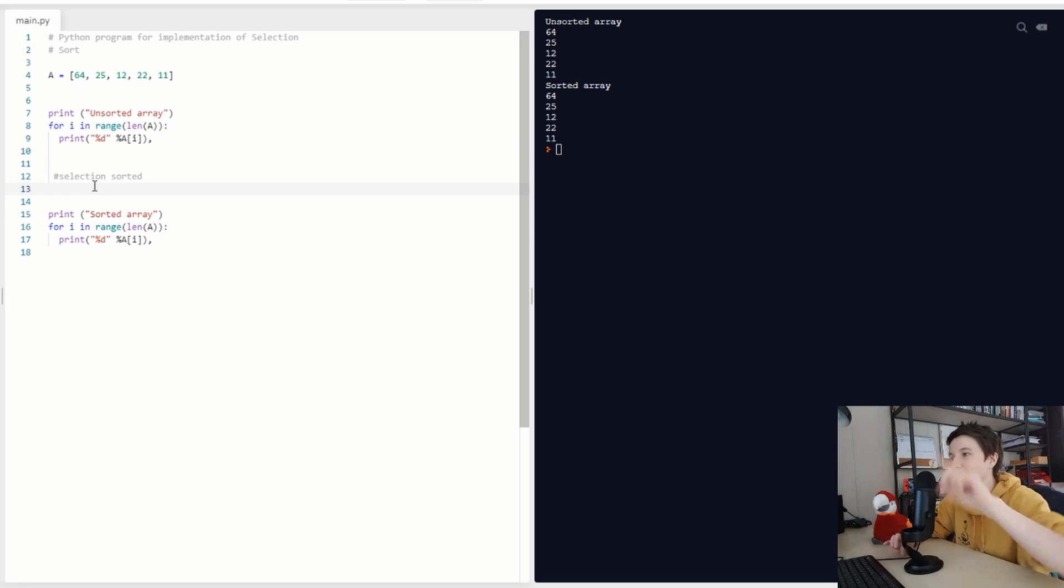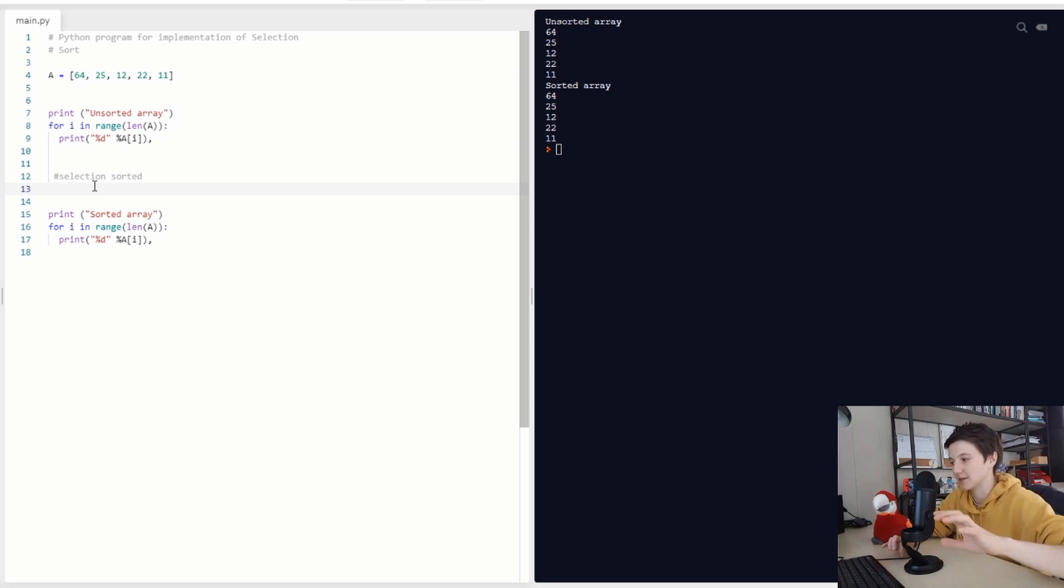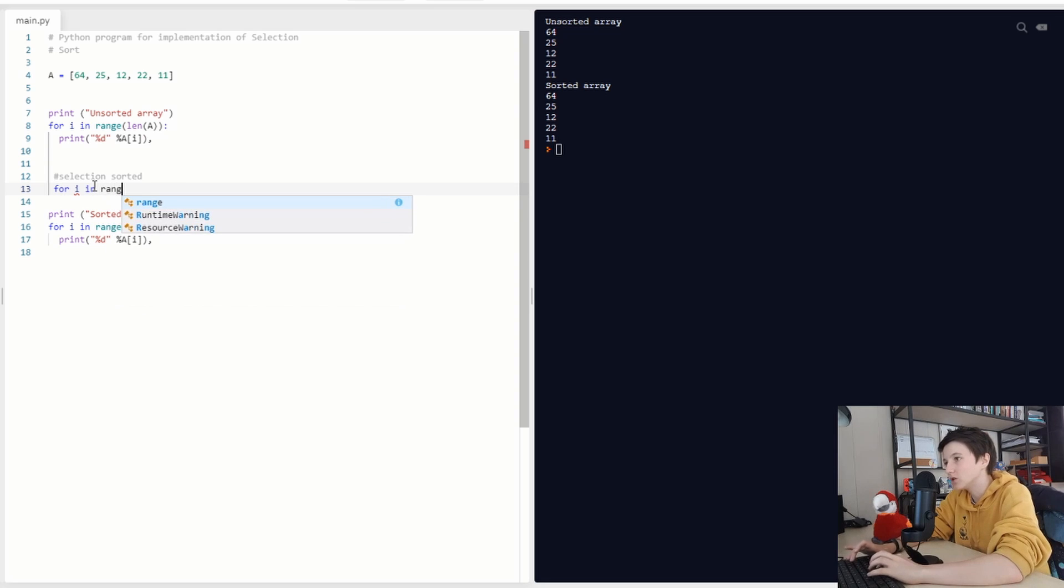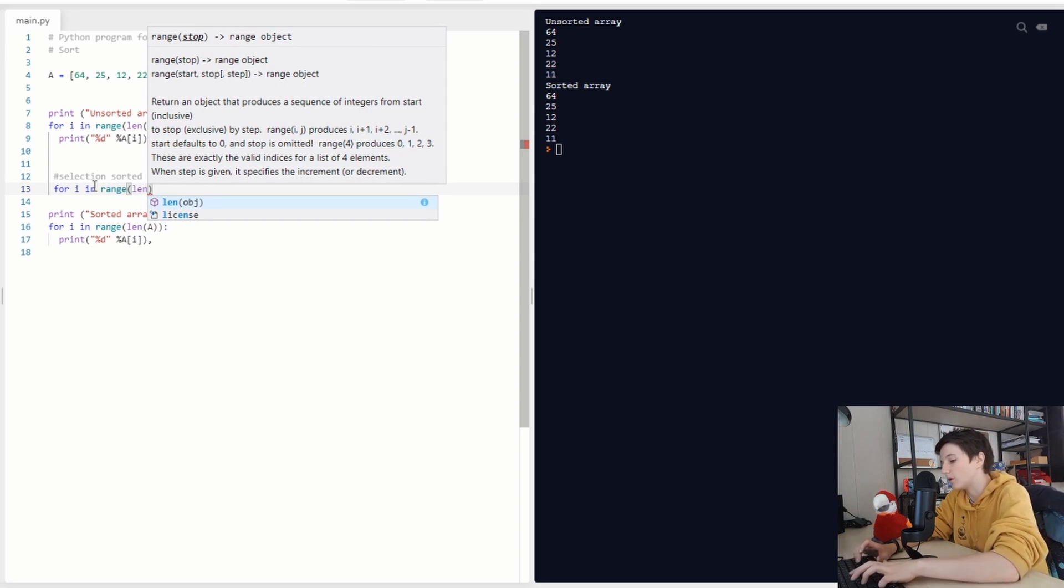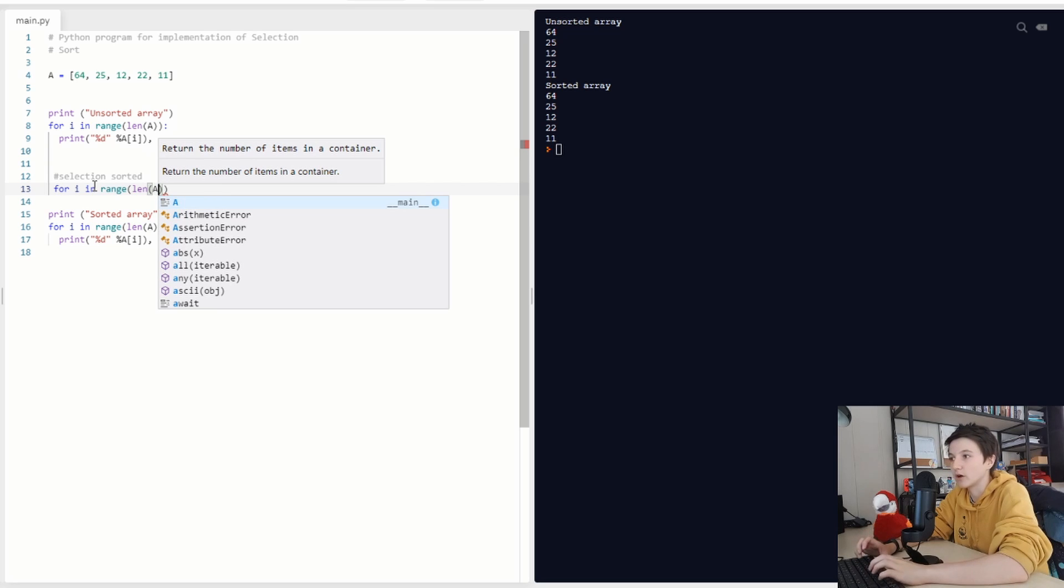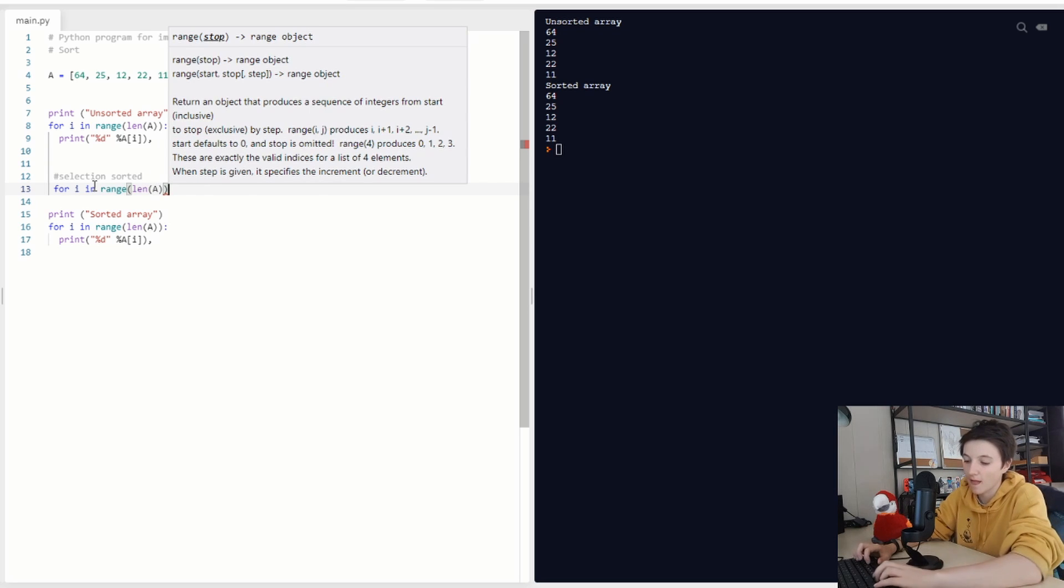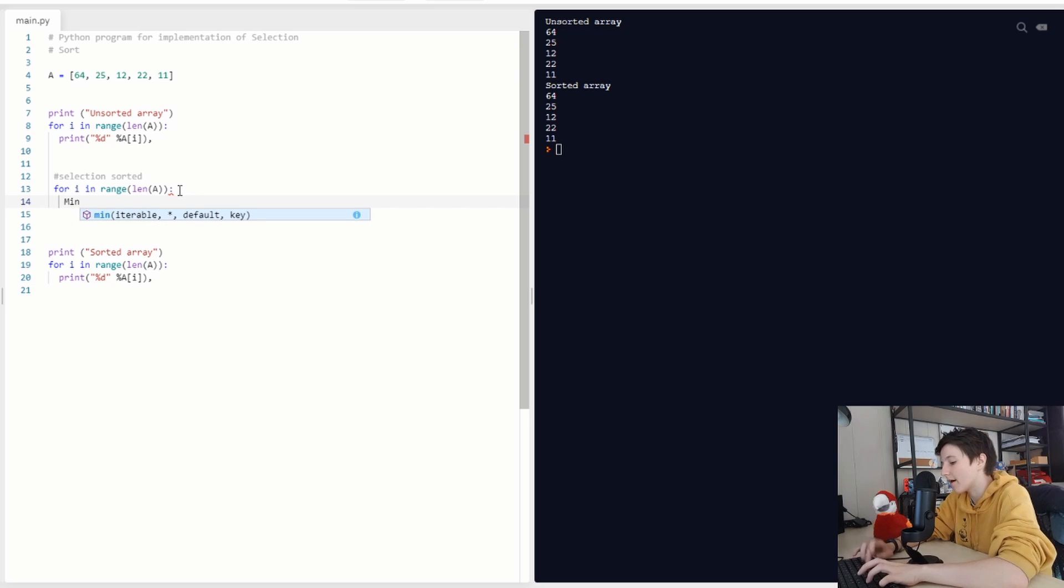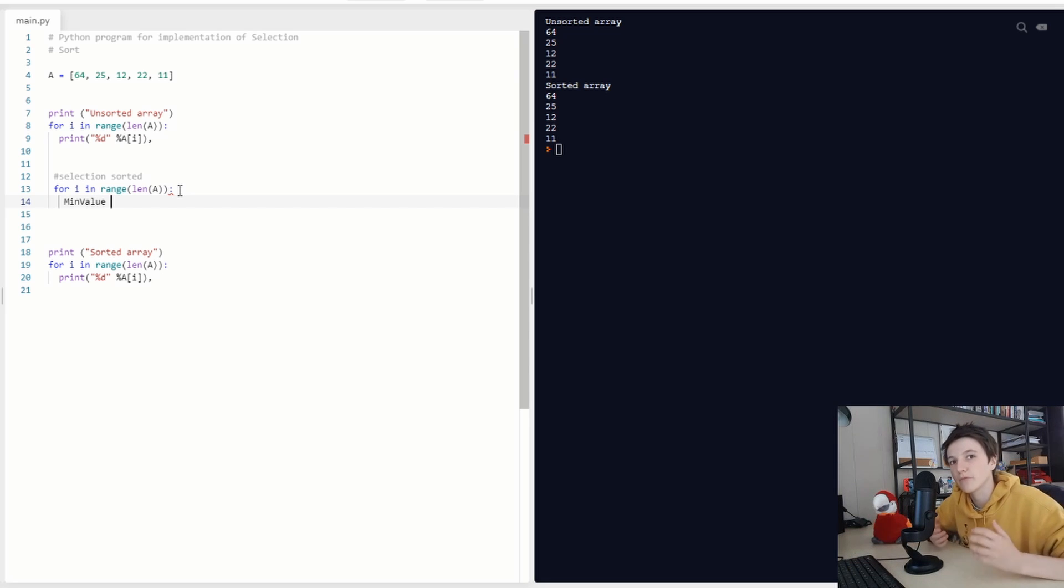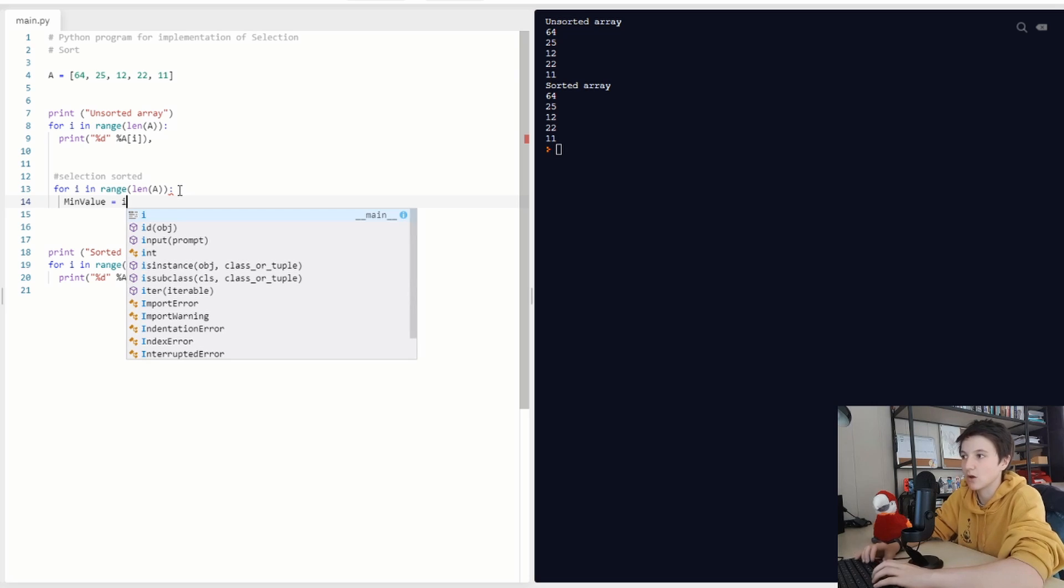First we have to run through every element in the list. So we are going to do that with a for loop, for E in range, and we do that for the length of our list. And then we are going to assign a new variable, our minimum value, and that's actually the same as Y.